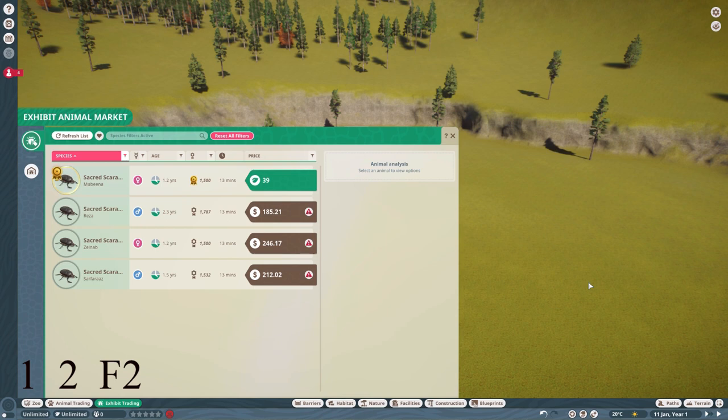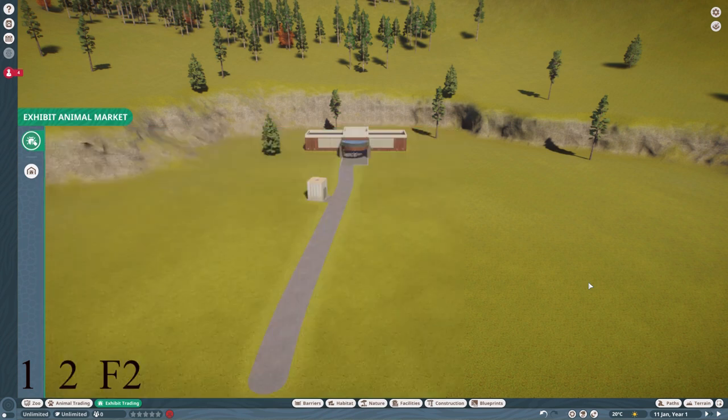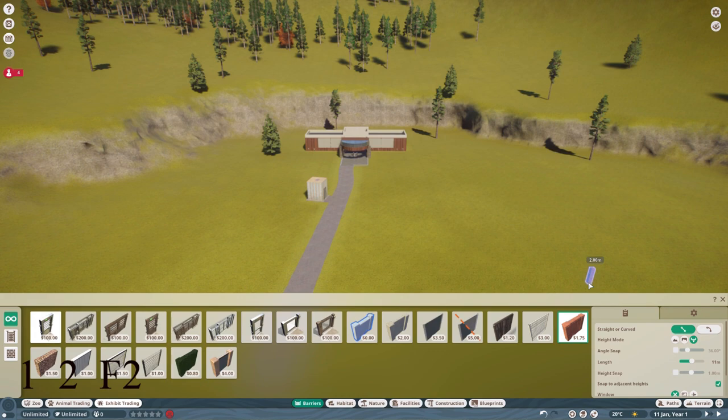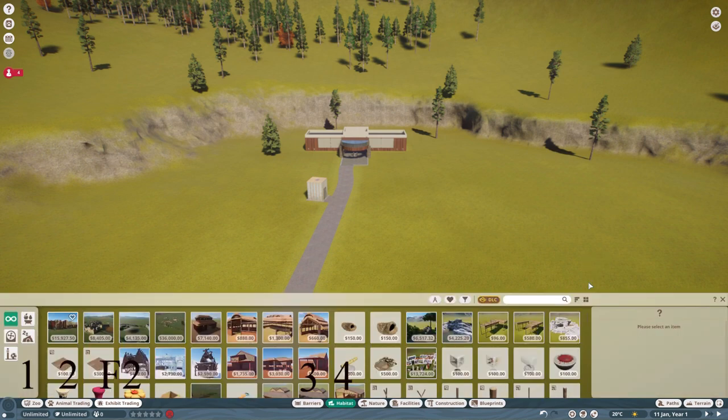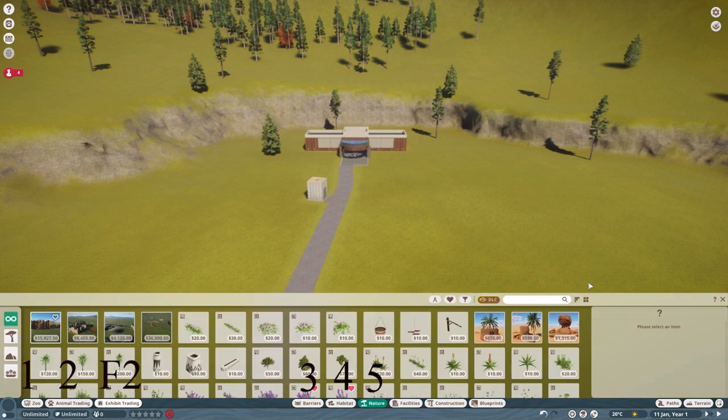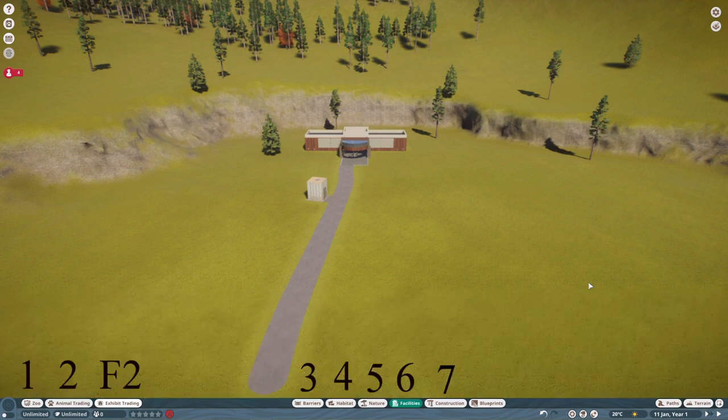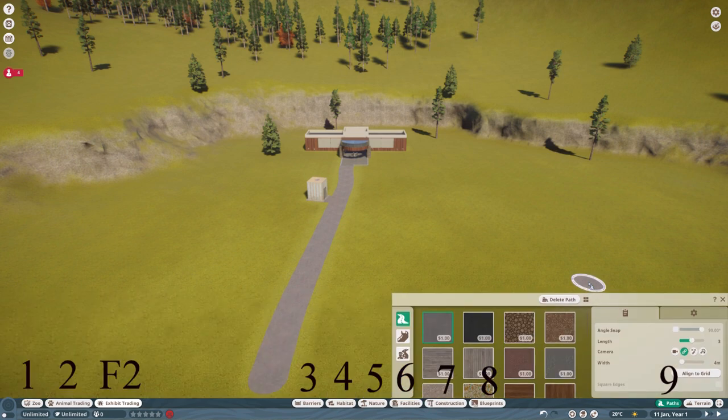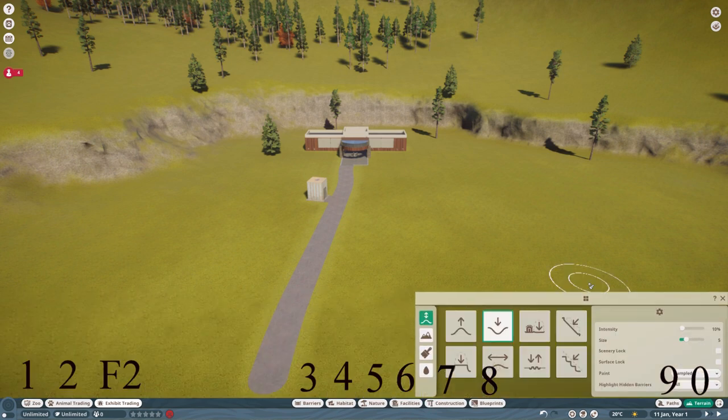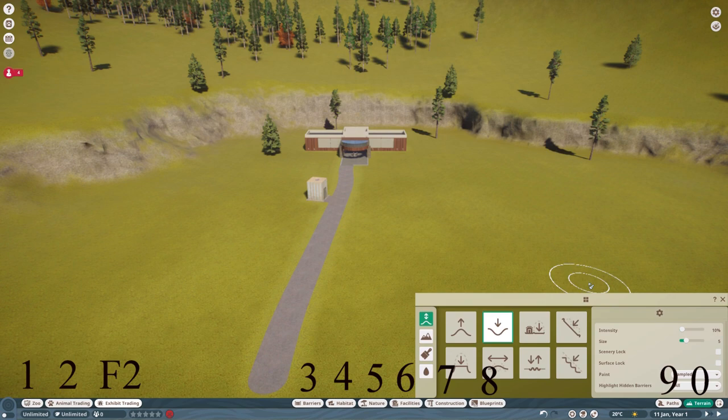Then if you want to look at barriers, big surprise, you press 3, habitat, 4, nature, 5, facilities, 6, I think you're getting the point. And terrain is 0.